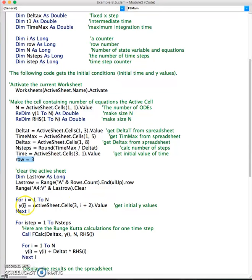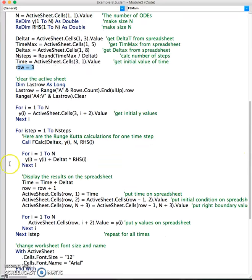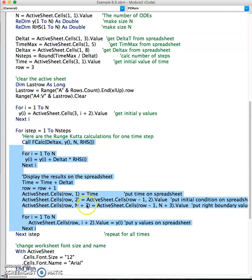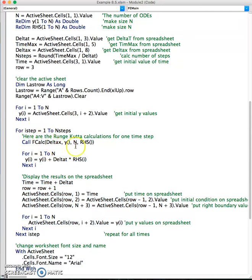We're going to read in the initial values from the active sheet starting from row three into y — these will be our initial values. Now we're going to call the right-hand side in a loop with n cycles, where every cycle is for one time step. For time equal to delta t, i step is 1. For the second time step you cycle twice, and for t equals n·delta t you cycle through n times.